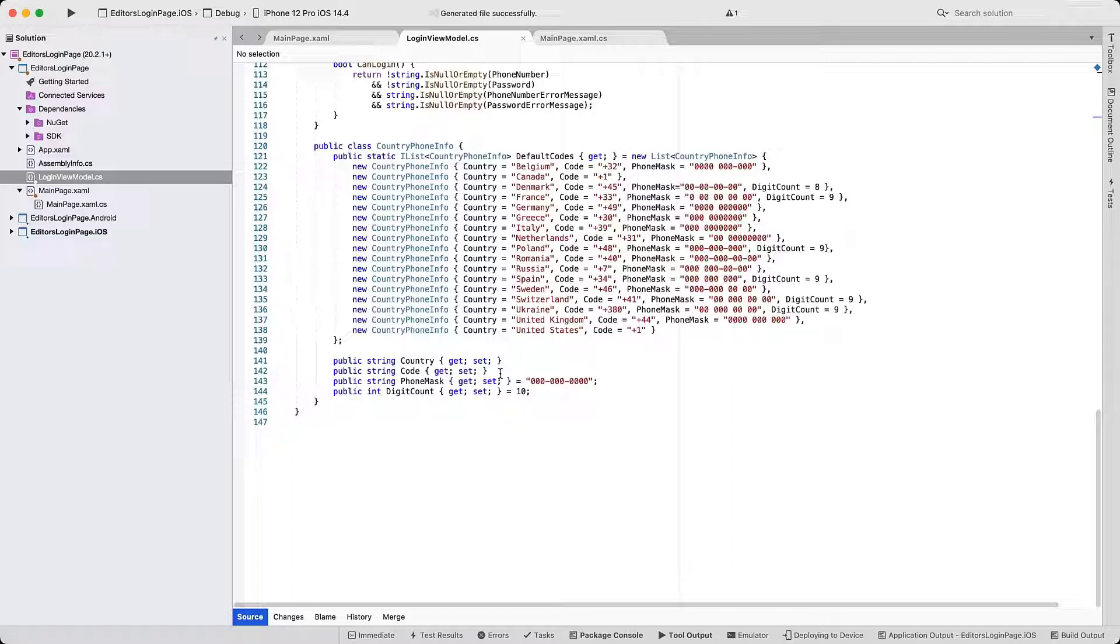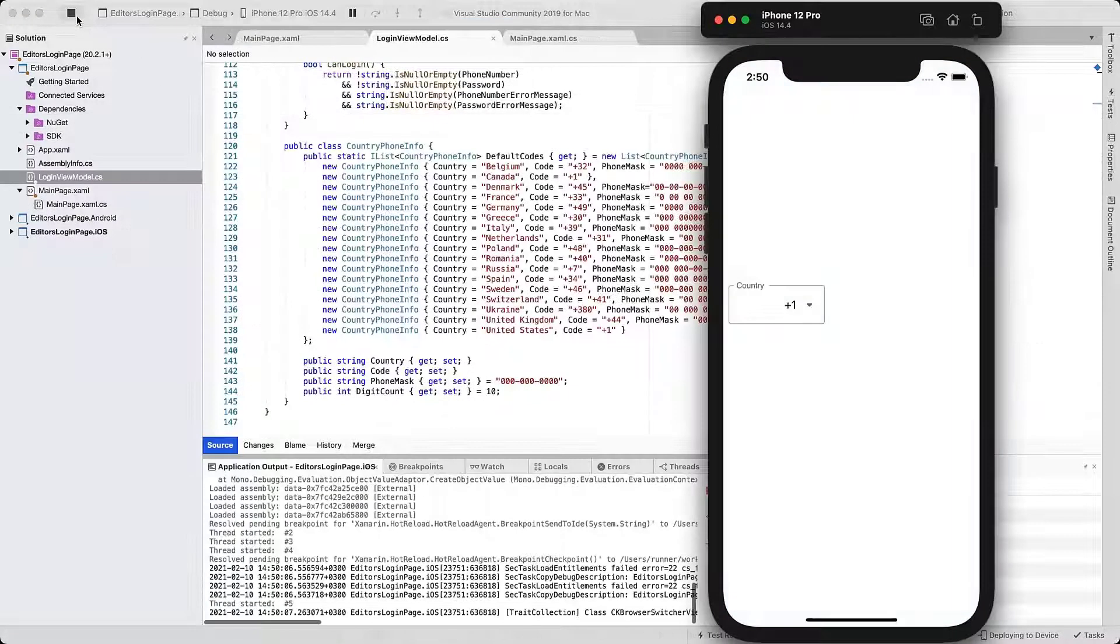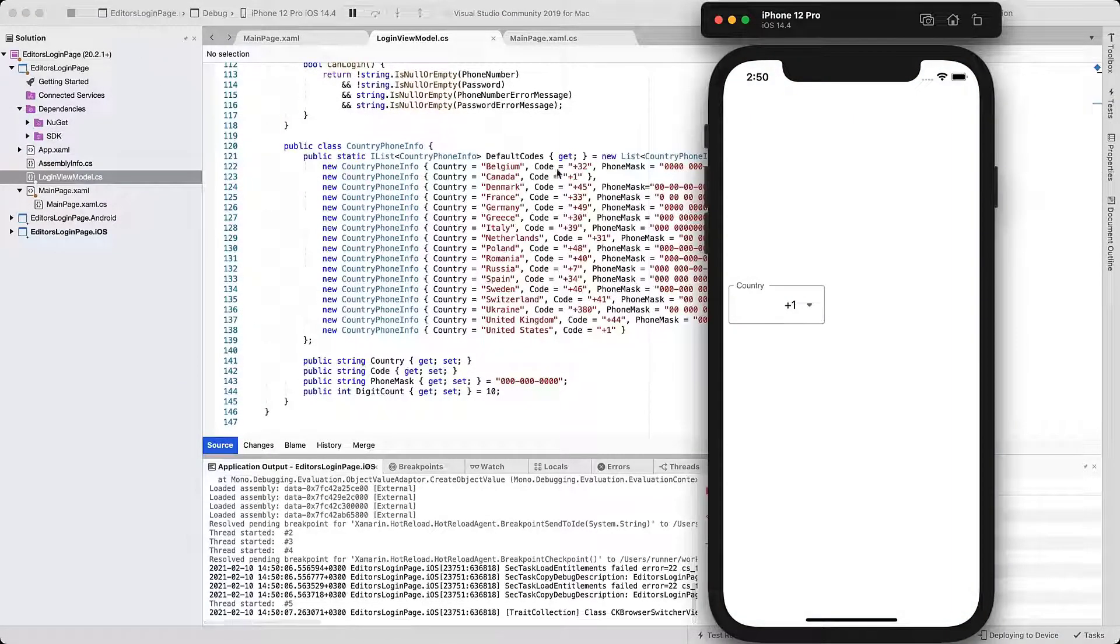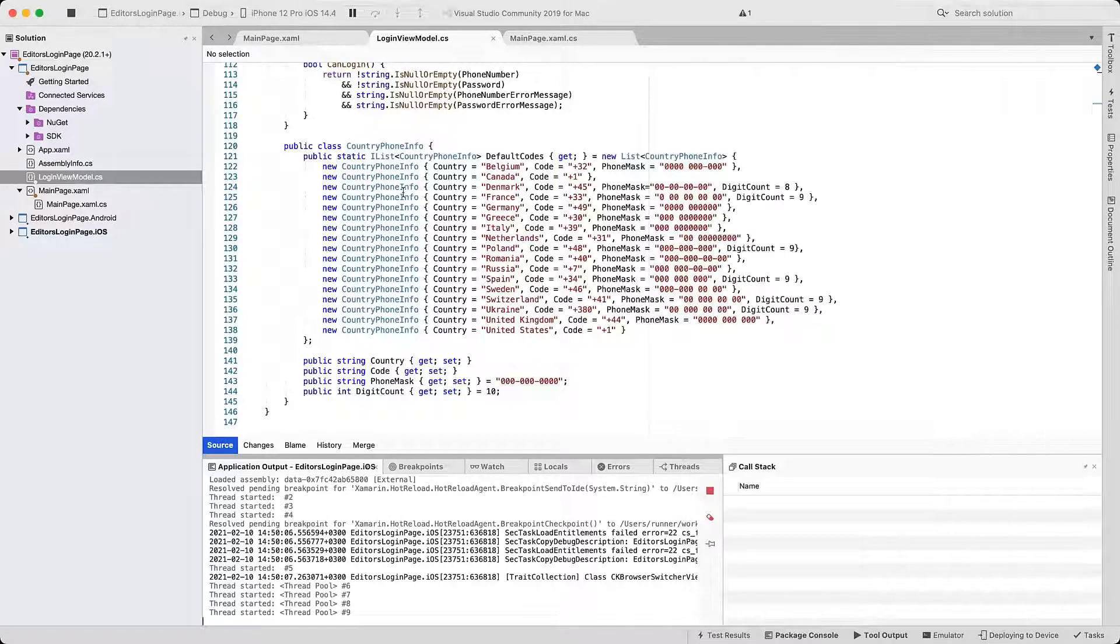Let's run the application to make sure that the combo box works as expected. You'll see the editor, its label, and the drop-down list with CountryCodes.